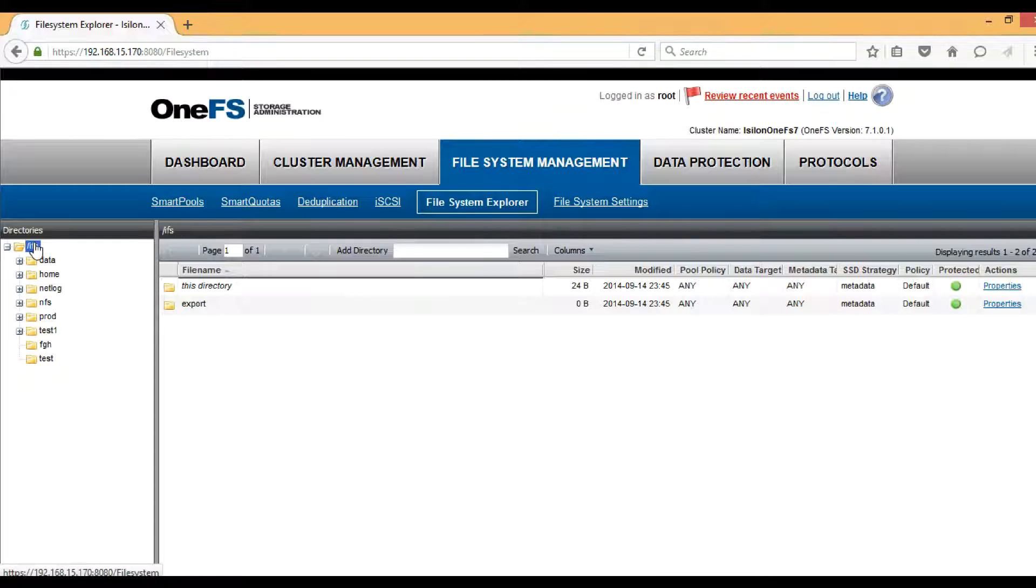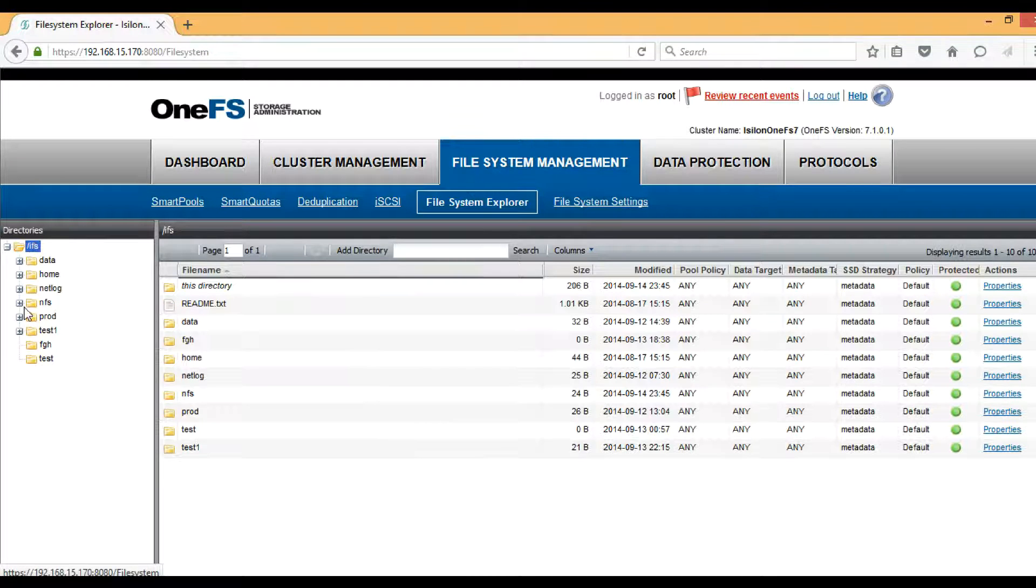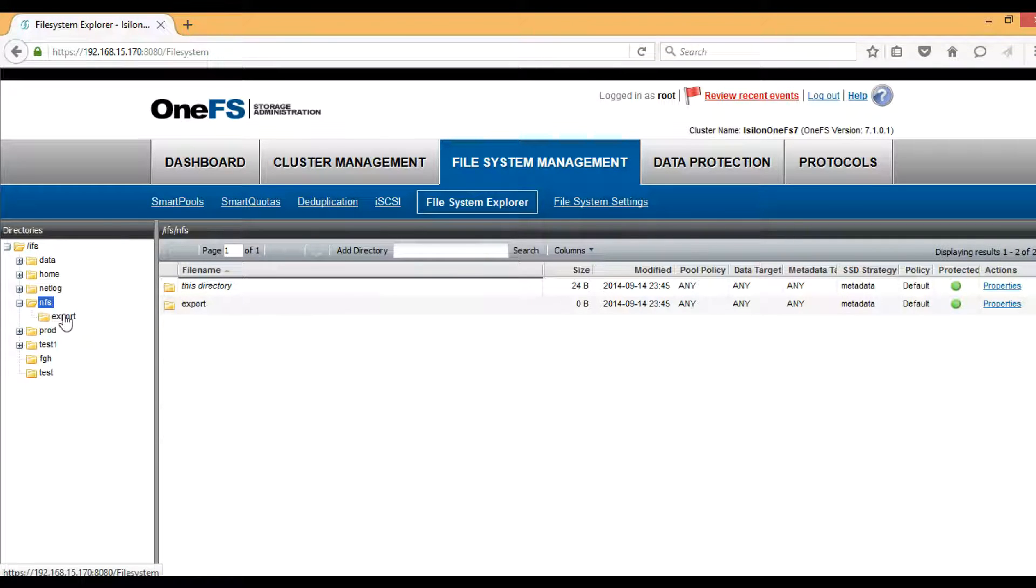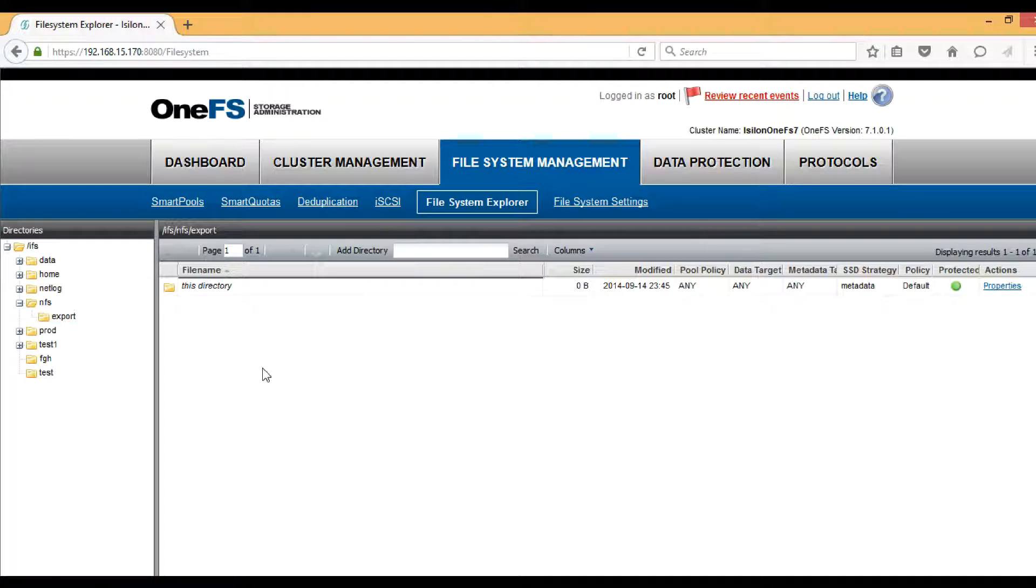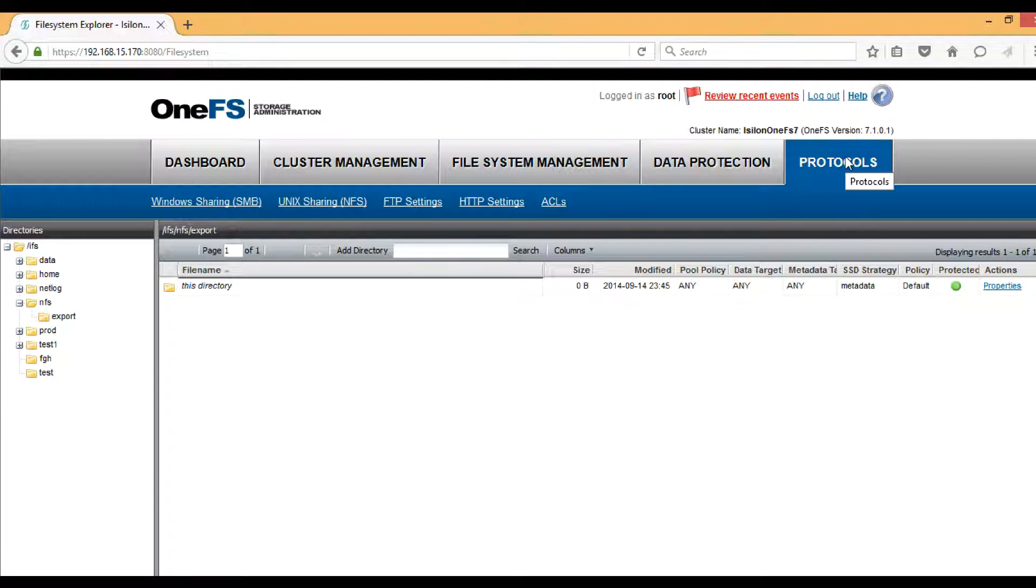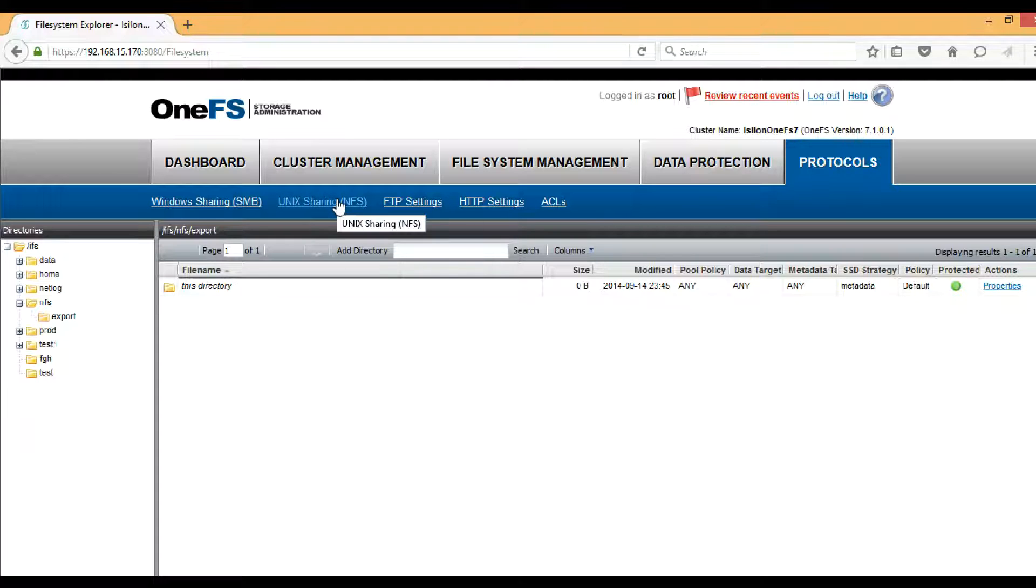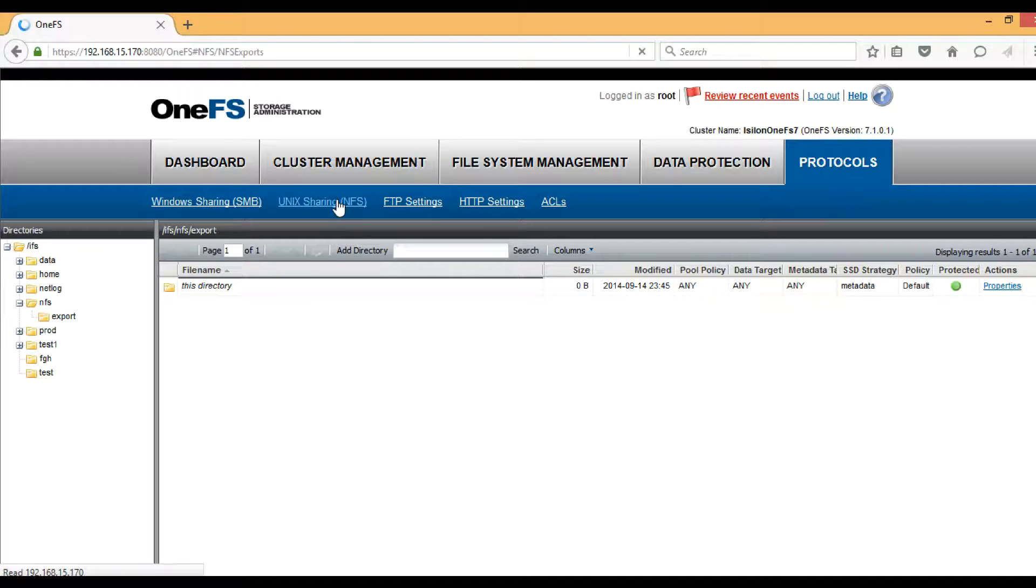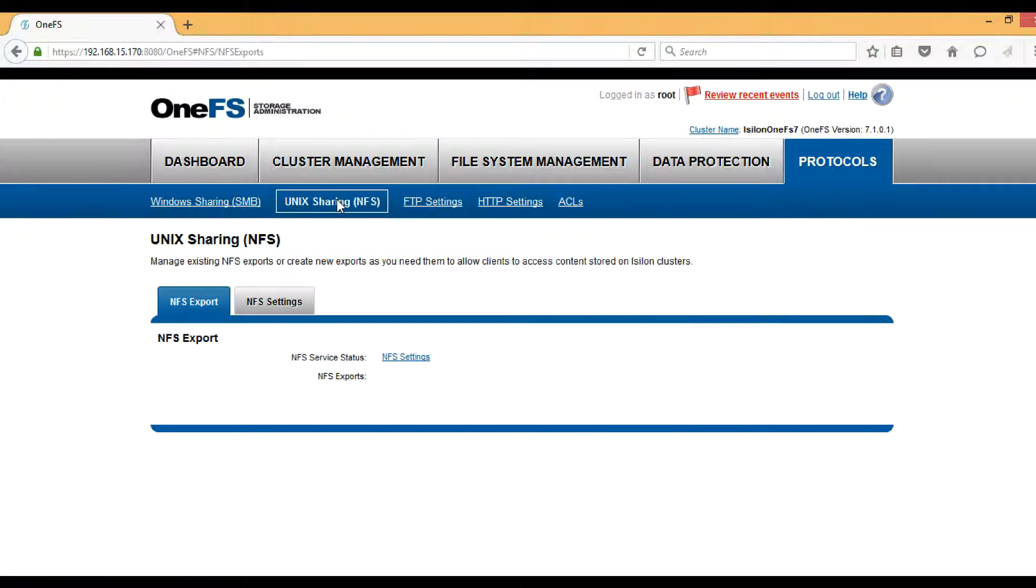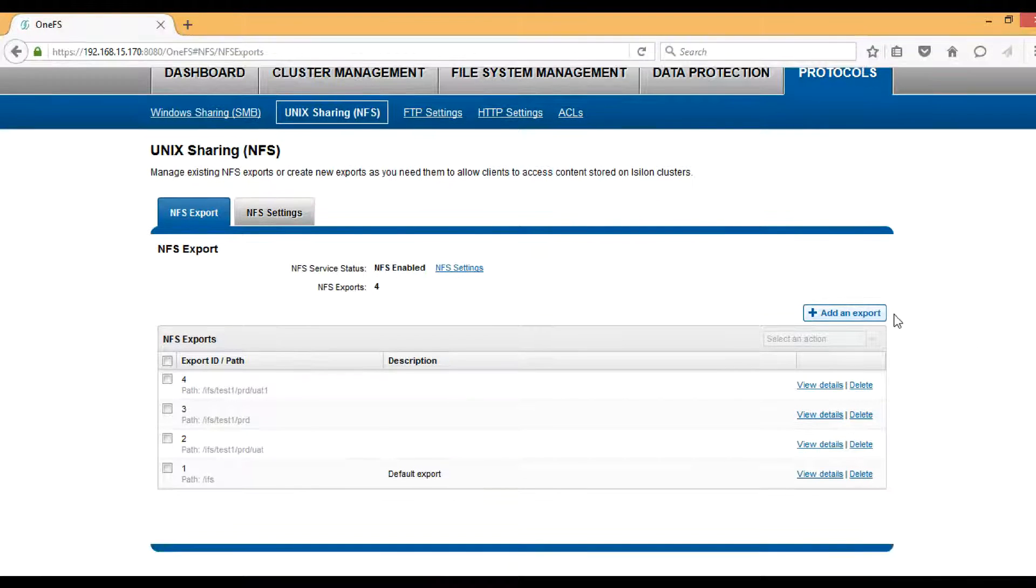Now we will export this path as NFS. For that, go to Protocols, then Unix Sharing NFS. Just click there. Here we can see an option called Add an Export—just click there.